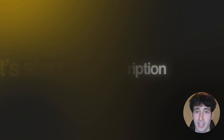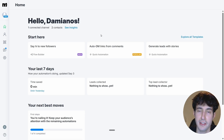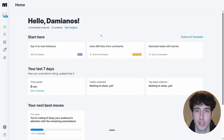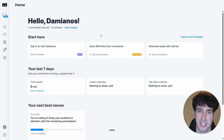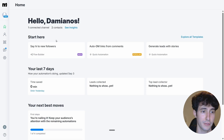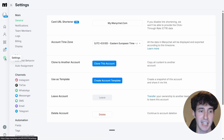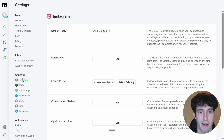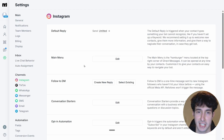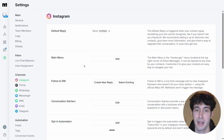The first thing you have to do is go to manychat.com and create an account — I'll leave a link underneath this video. After creating your account, come to the settings tab, navigate to channels, select Instagram, and you'll see a button that prompts you to connect your Instagram account.